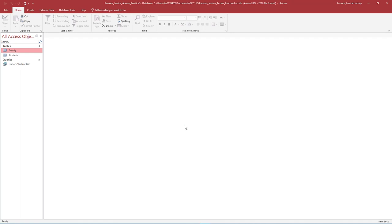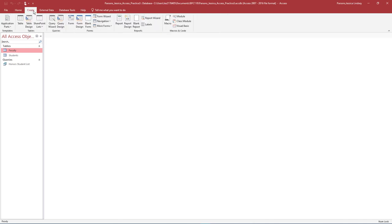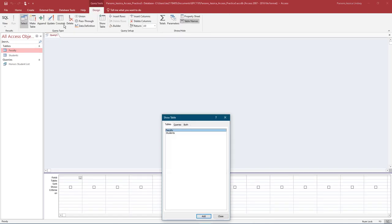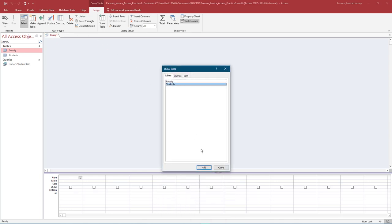Notice how in the navigation pane, under Queries, the Honors Student List Query displays. On the Create tab, in the Queries group, select Query Design. In the Show Table dialog box, on the Tables tab, select Students and then Add. If necessary, close the dialog box.